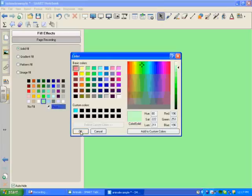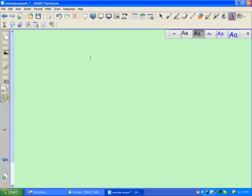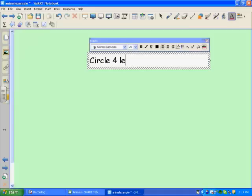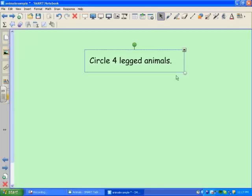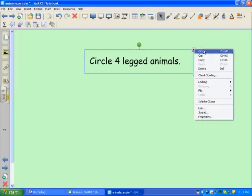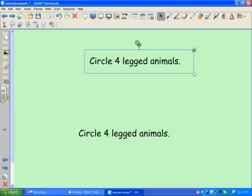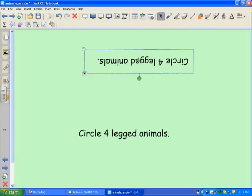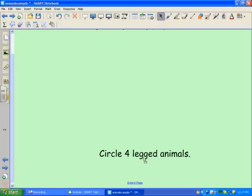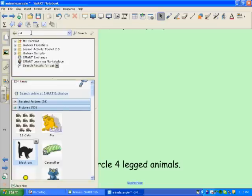And this time I'm going to ask students to circle four-legged animals. And again, I'm going to have this so that students on all sides of the table can see. And I'm going to add some pictures of animals.